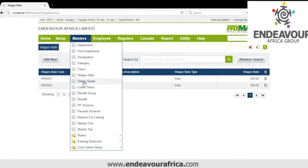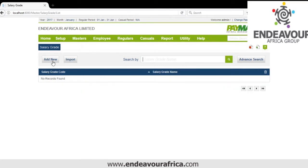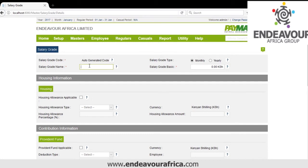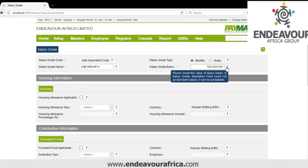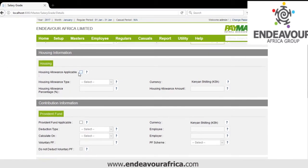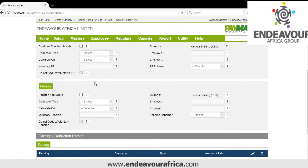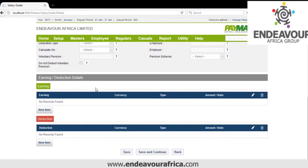Then we have Salary Grades. You can add — for example Job Group A, with a salary of 100,000. If they're getting house allowance you specify, if they have pension you also specify. Then you save. That is how we create job groups.